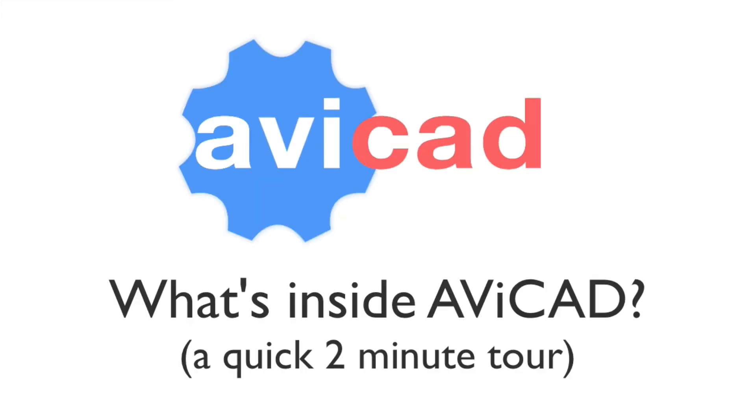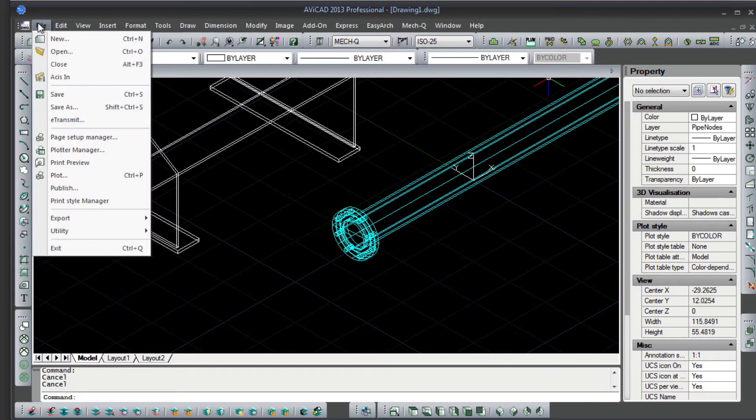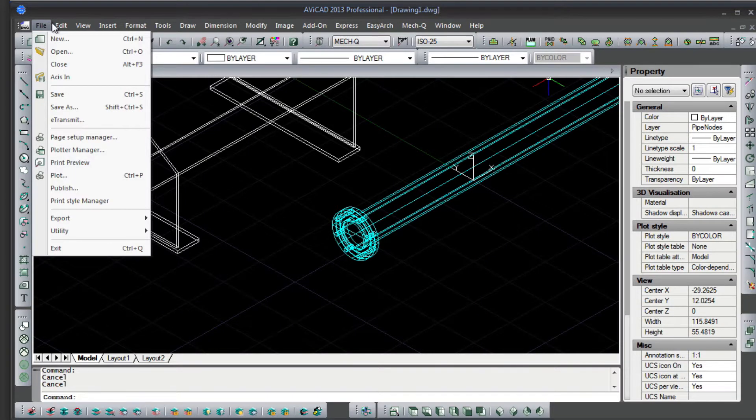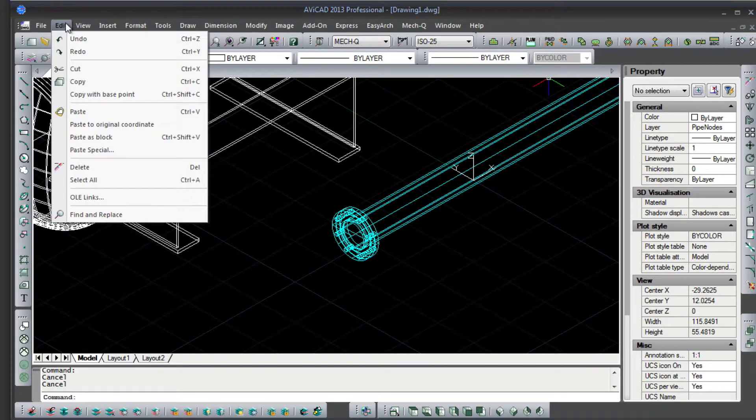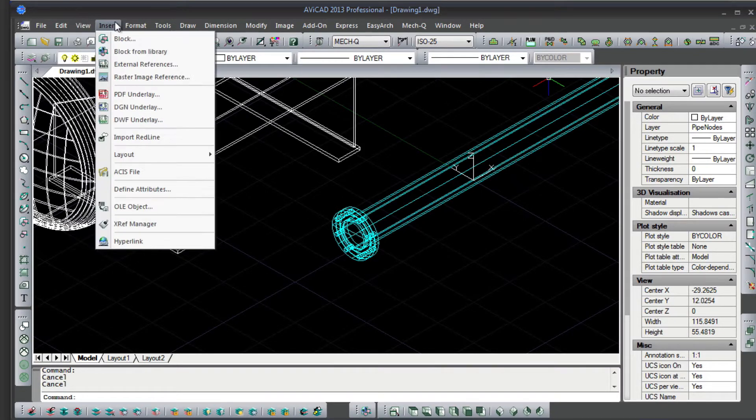Hi, I'm Pete and today I'll be taking you on a quick two minute tour to show you what's inside Avicad. Avicad is a complete 2D and 3D CAD application with an interface very similar to AutoCAD full version.